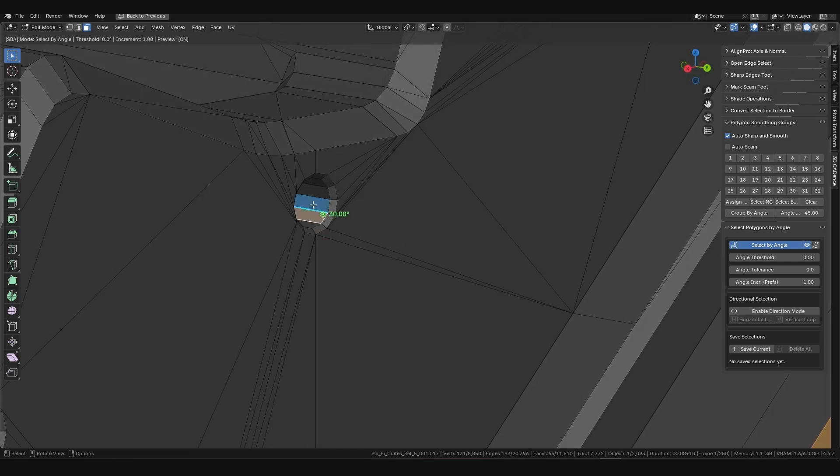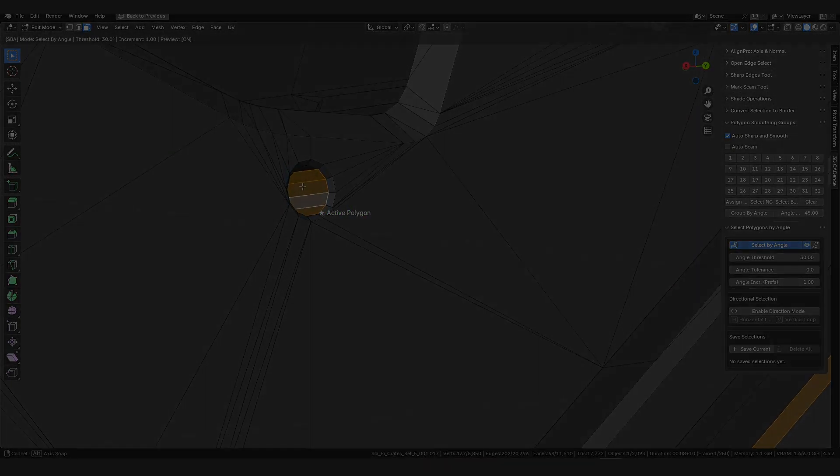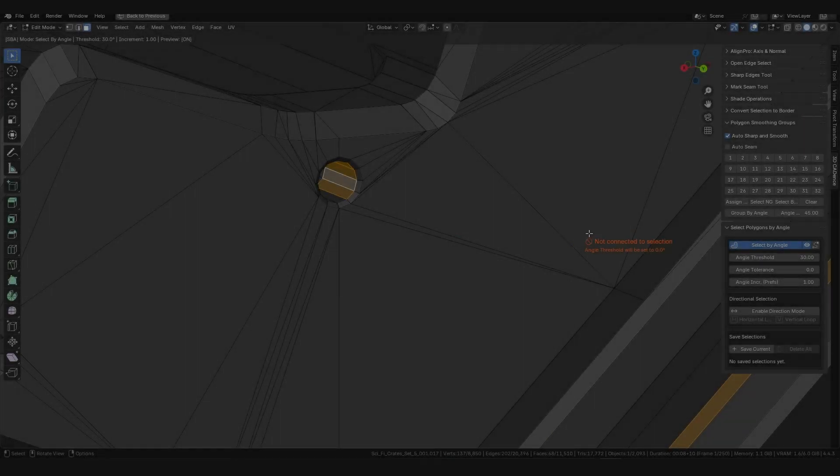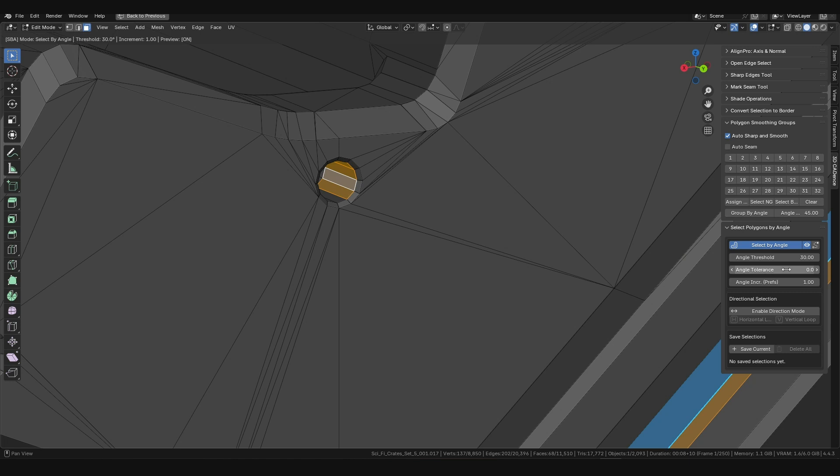In real-world models, surfaces aren't always perfectly flat. For such cases, the angle tolerance setting is provided. It adds a specified value to the measured angle, creating the necessary tolerance for the selection.